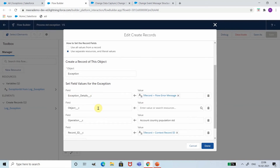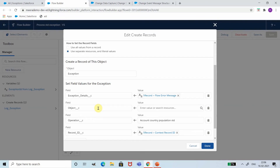Similarly, there are other details such as the flow name, flow current version, and flow element which caused the issue. All these details you will be able to retrieve from the standard Flow Execution Error Event.